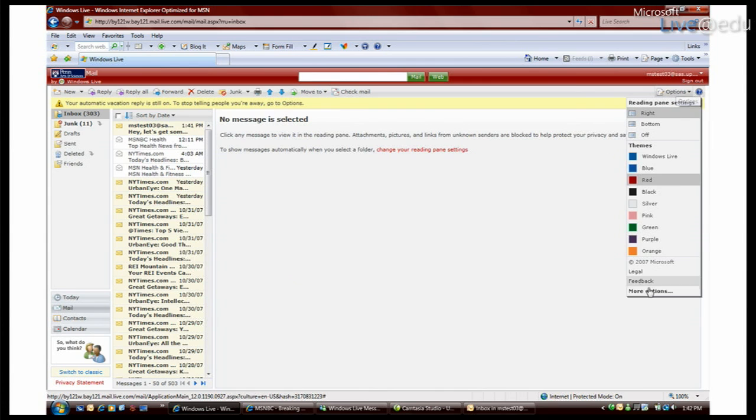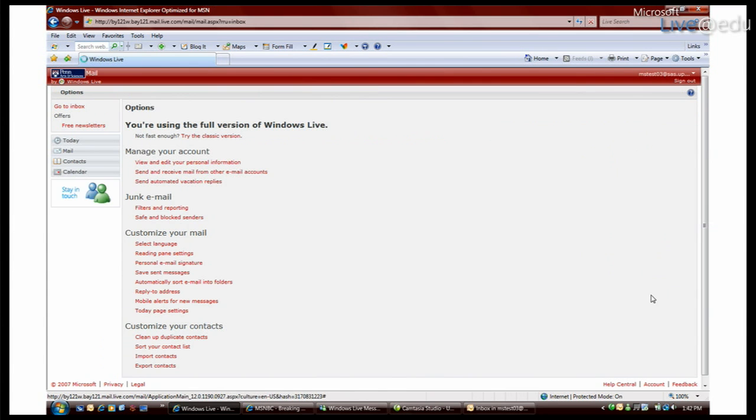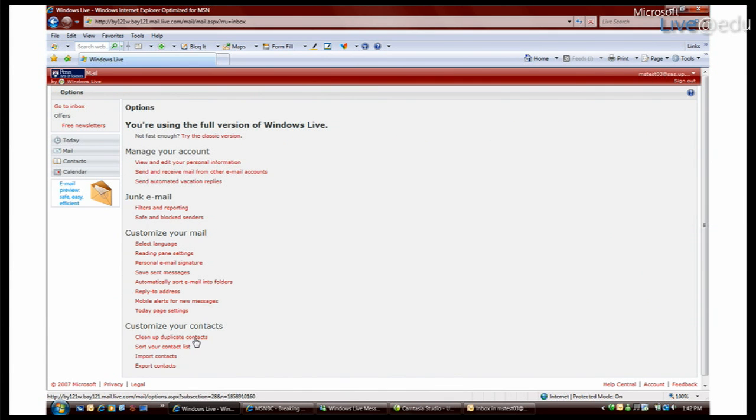Let's see, so I go into options. Aha, clean up duplicate contacts. This is exactly what you want to do.